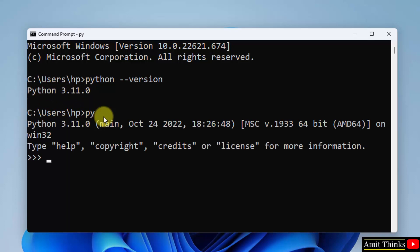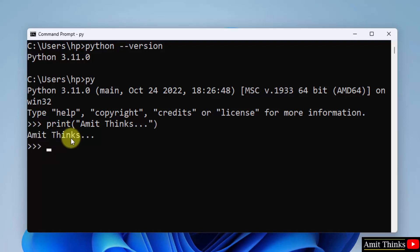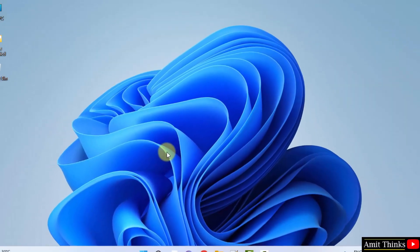Now type 'py' and press enter to reach the Python shell. Here it is. Now in the shell itself, let us print something. This is our demo text. Press enter, we printed it successfully.